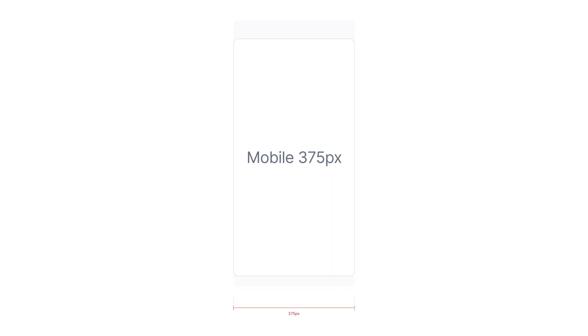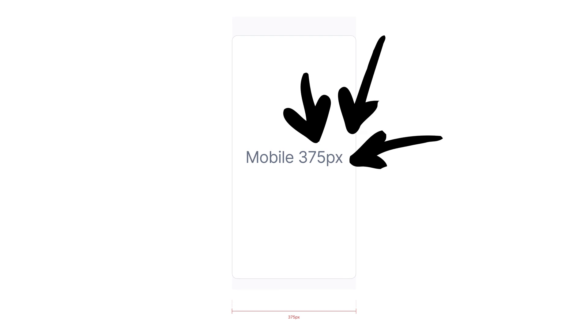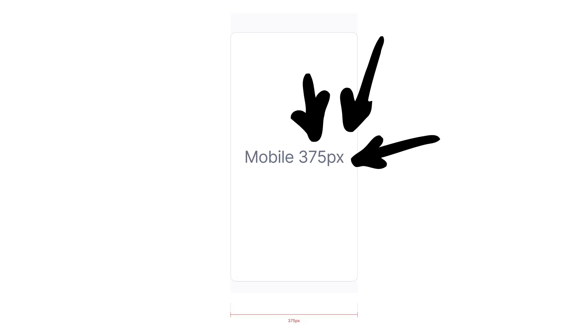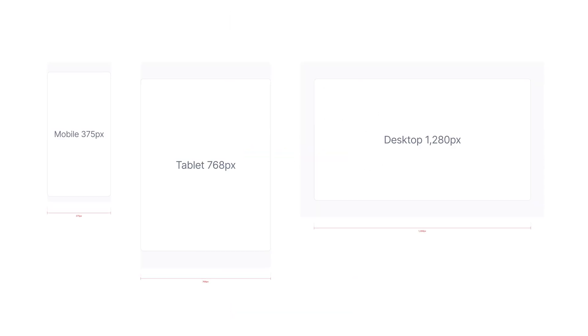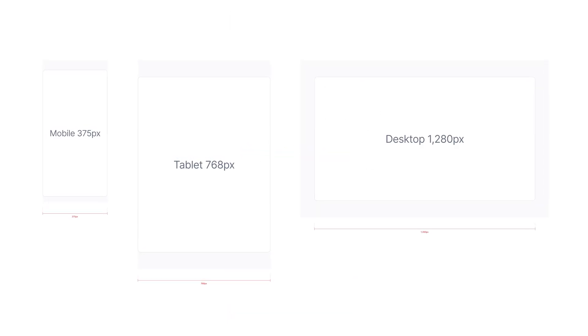Assuming that we start with mobile, we must define the minimum resolution our design will cater to, focusing specifically on the narrowest width. We will do the same for tablet and desktop views as well. These minimum width values will act as breakpoints for our layouts.